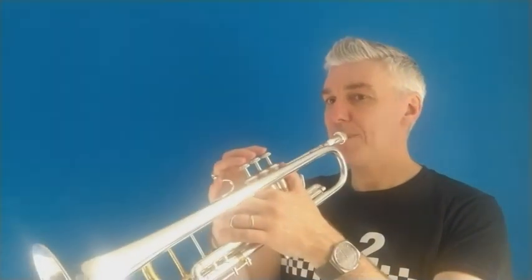My metronome is set at 112 beats per minute so you can join in with my version if you wish. One, two, one.